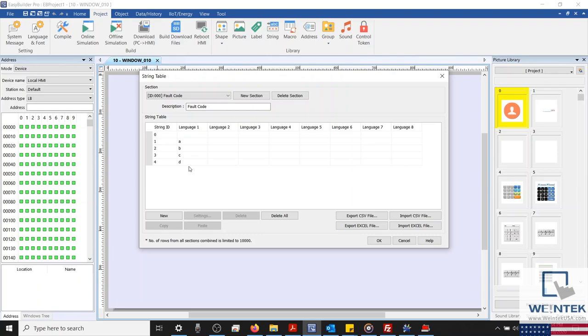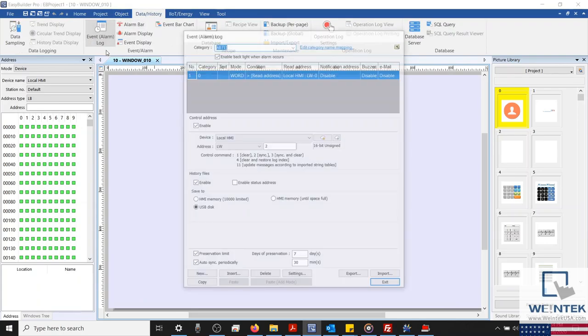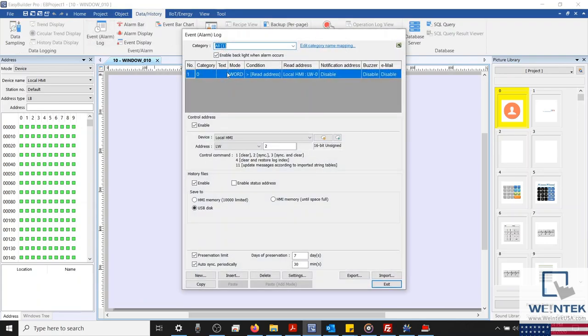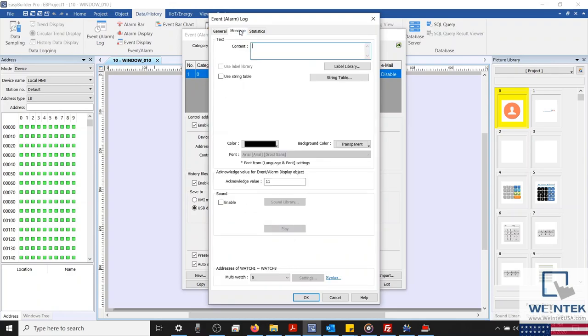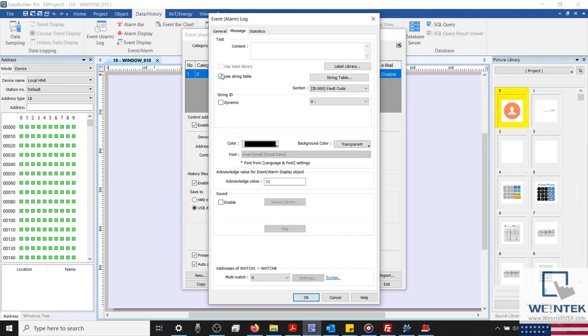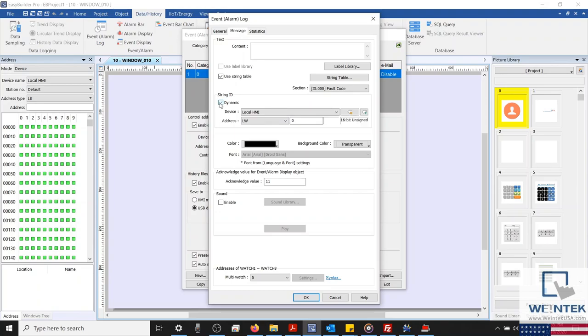With our string library complete, let's exit our library and open our alarm. Now, in our message tab, you'll see that our string library section is no longer grayed out. And so we'll enable this. And now within our string ID section, I can select a specific string from within my created section or define a dynamic string entry. I'm going to enable dynamic for this example and configure our dynamic address so that it targets our alarm's read address.